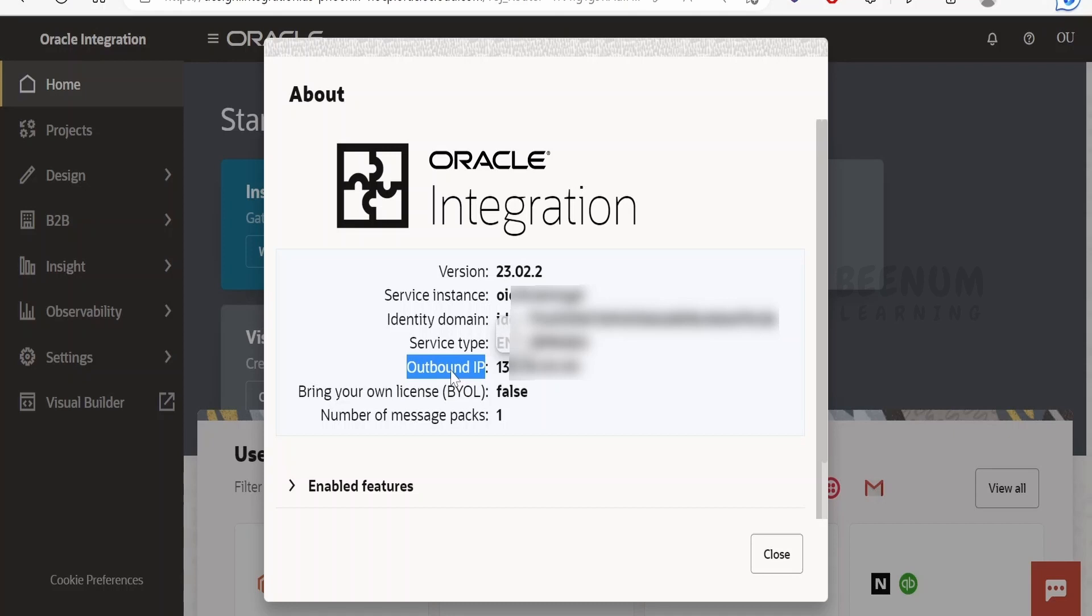You can copy the IP address and share it with your third party application providers so that they can whitelist your IP address for the Oracle Integration 3 instance so that you can seamlessly communicate between integration and that application instance from your integrations.